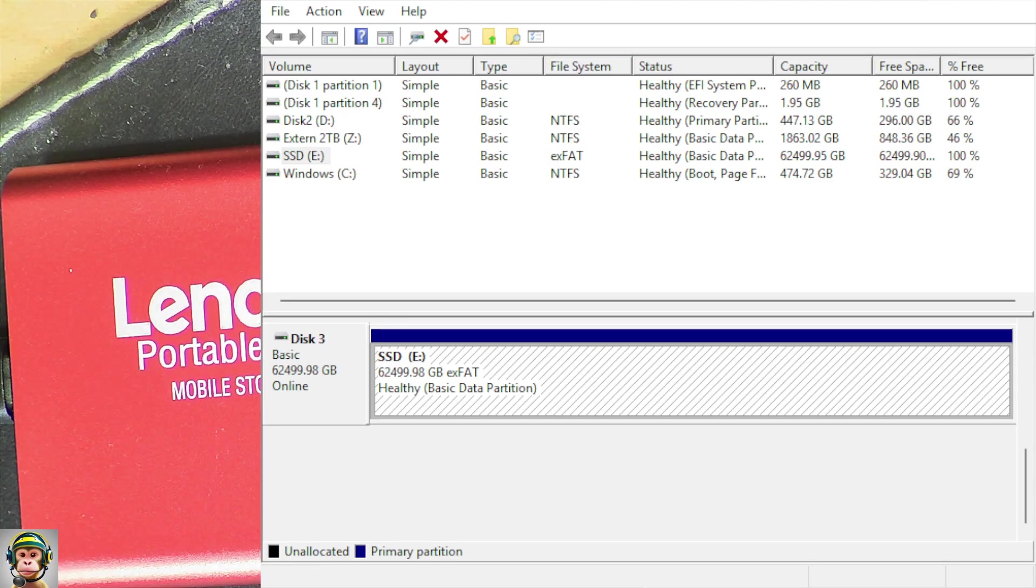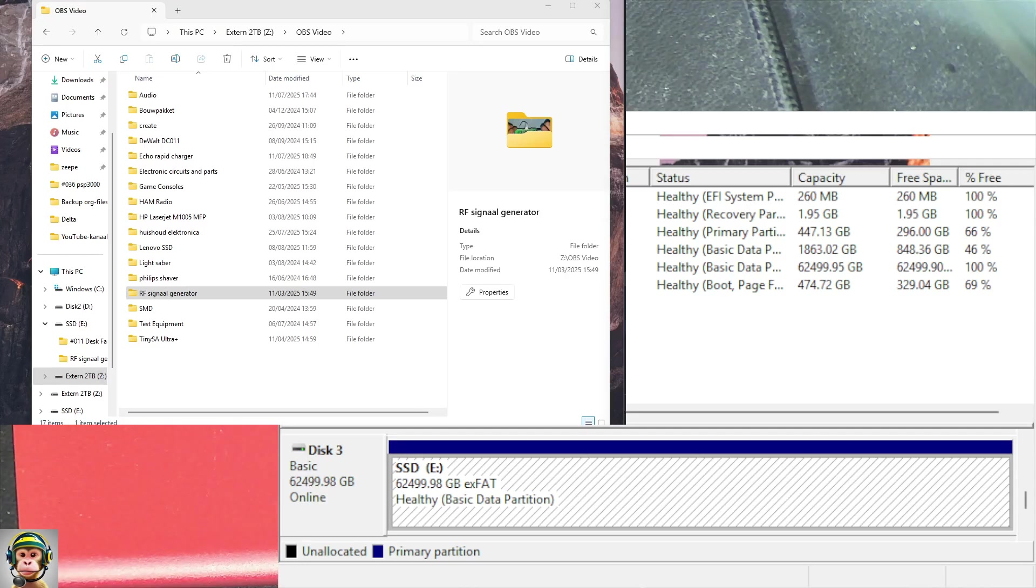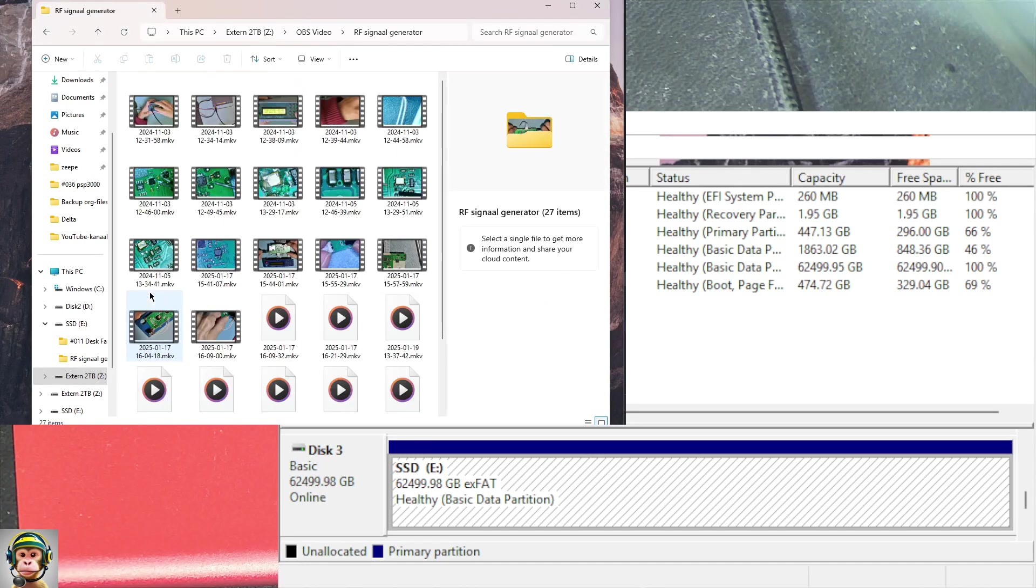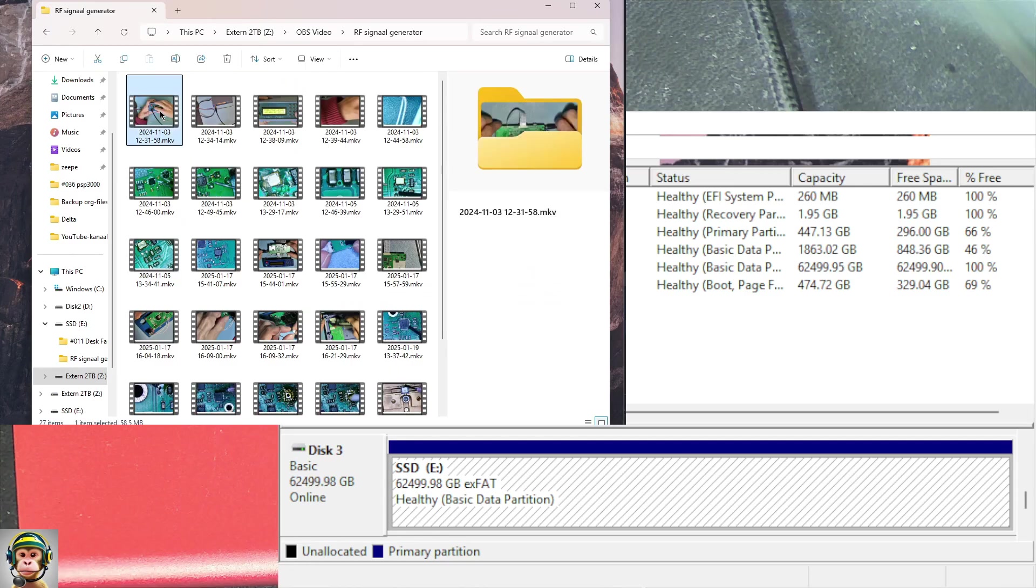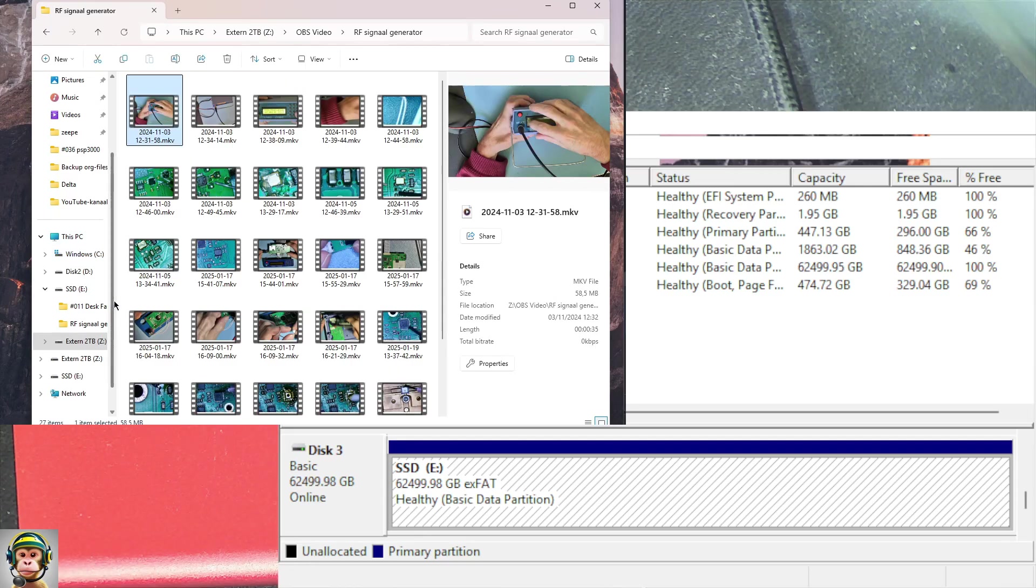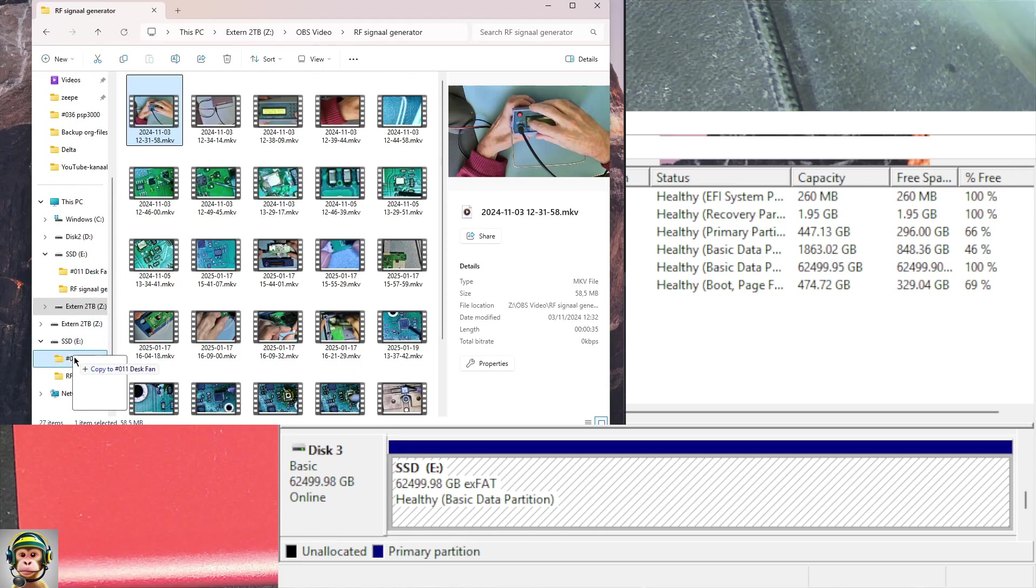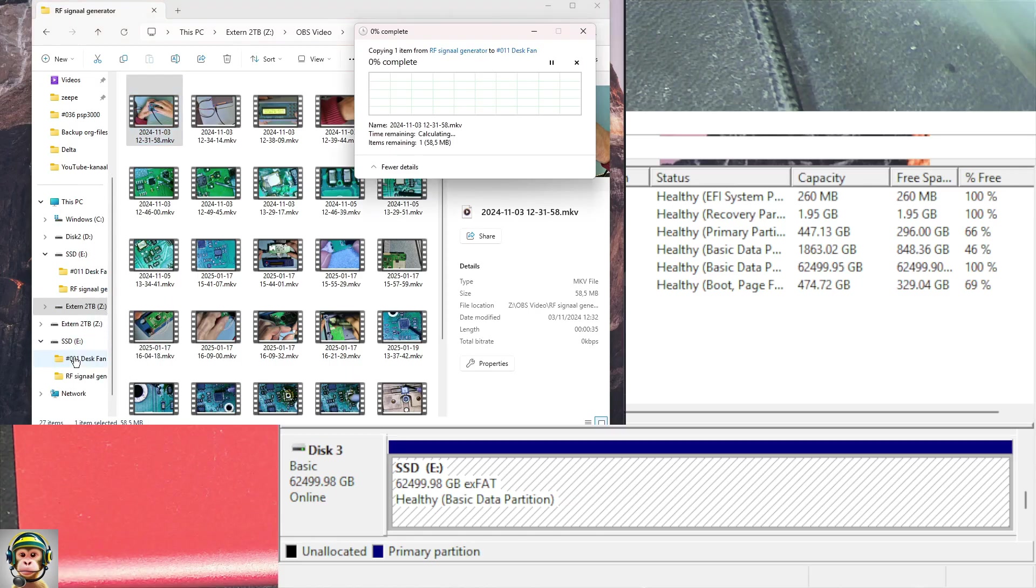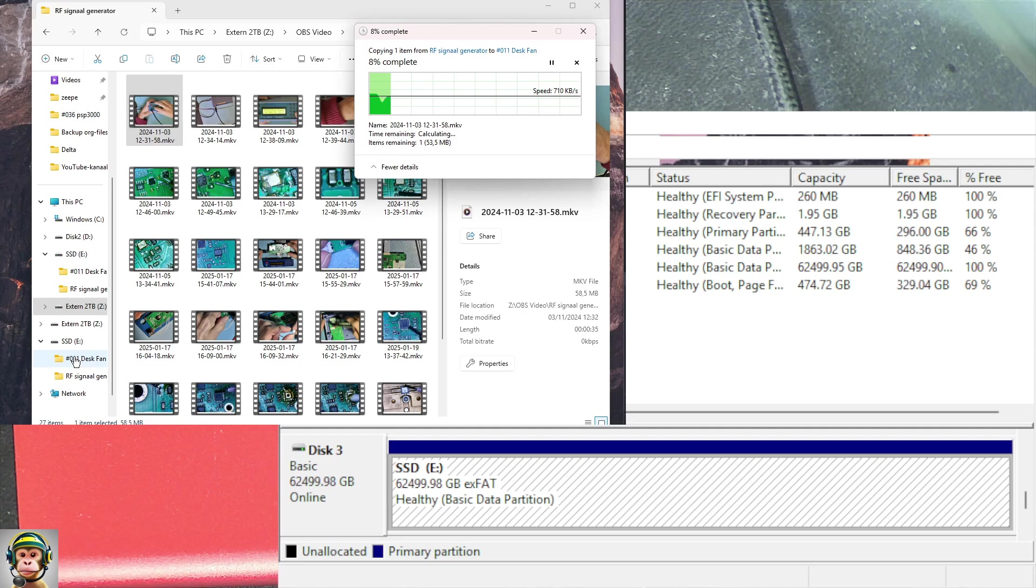Let's see if I can put some data on this disk. Let's move a file to this location. Let's copy this. 700 kilobytes per second. Wow, that's going to take a while.